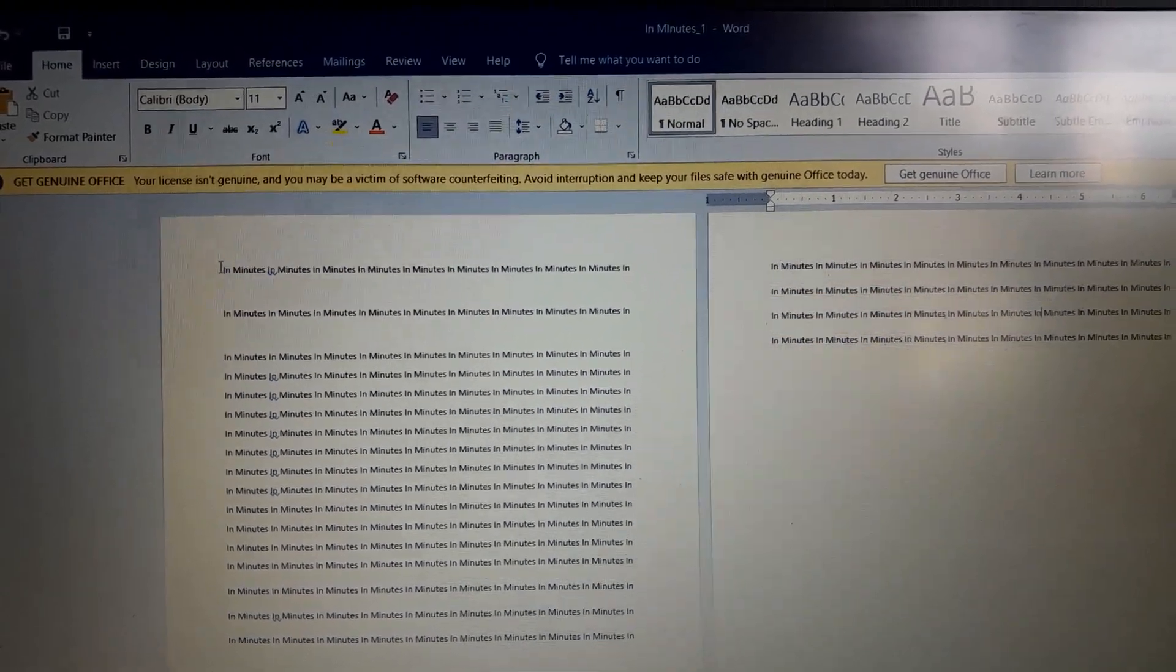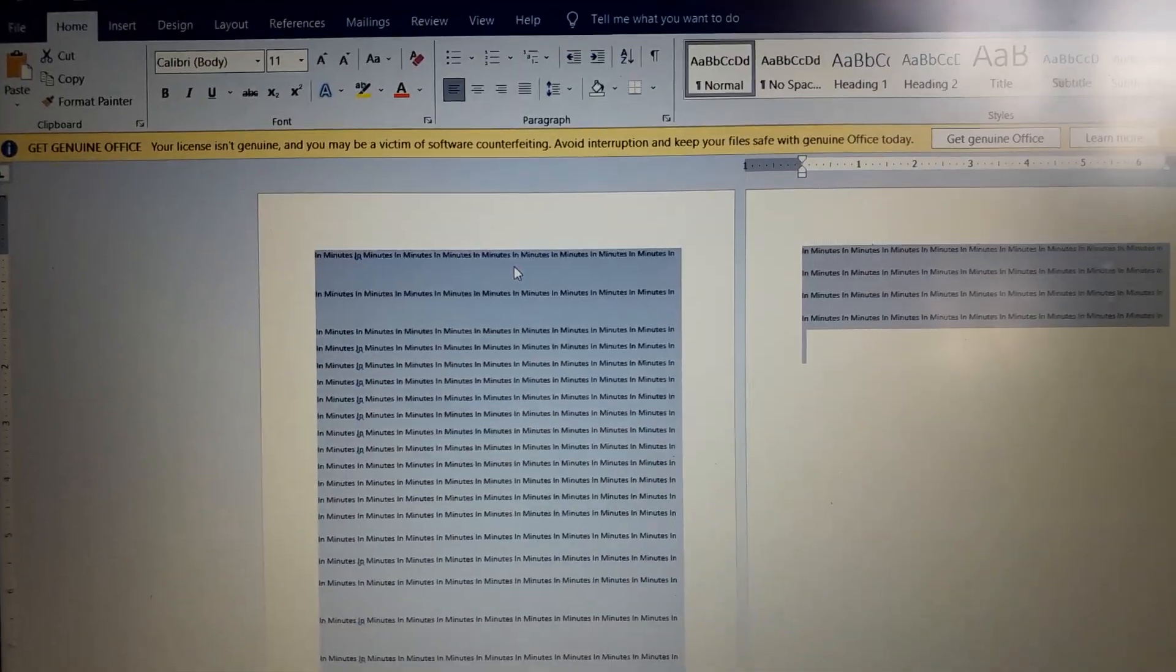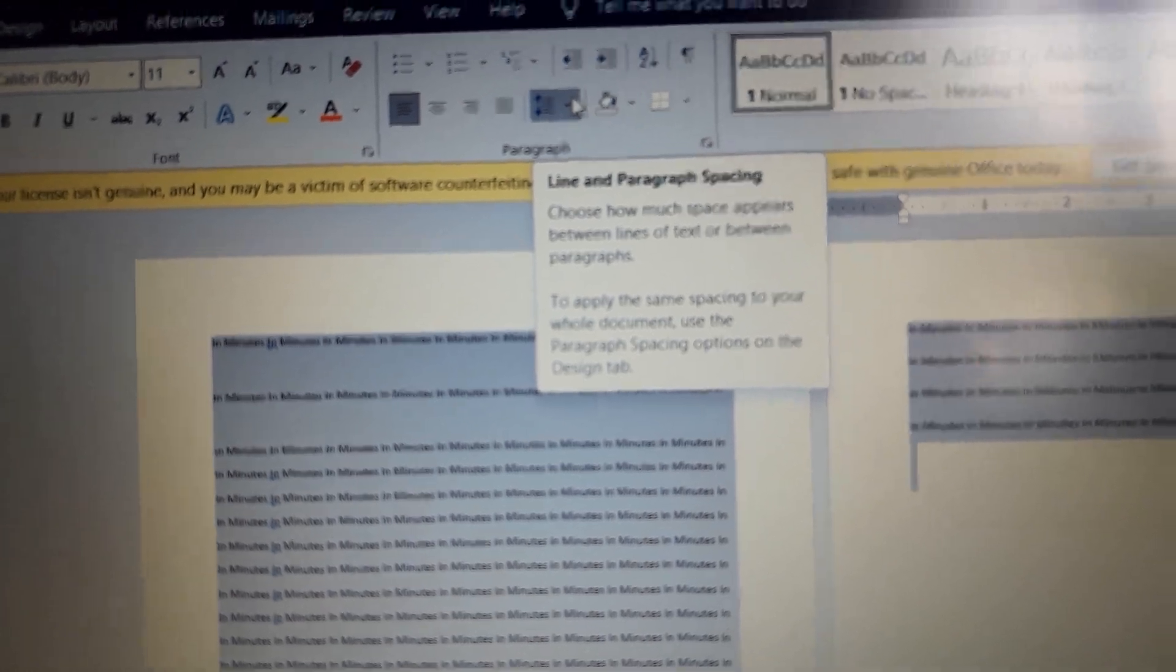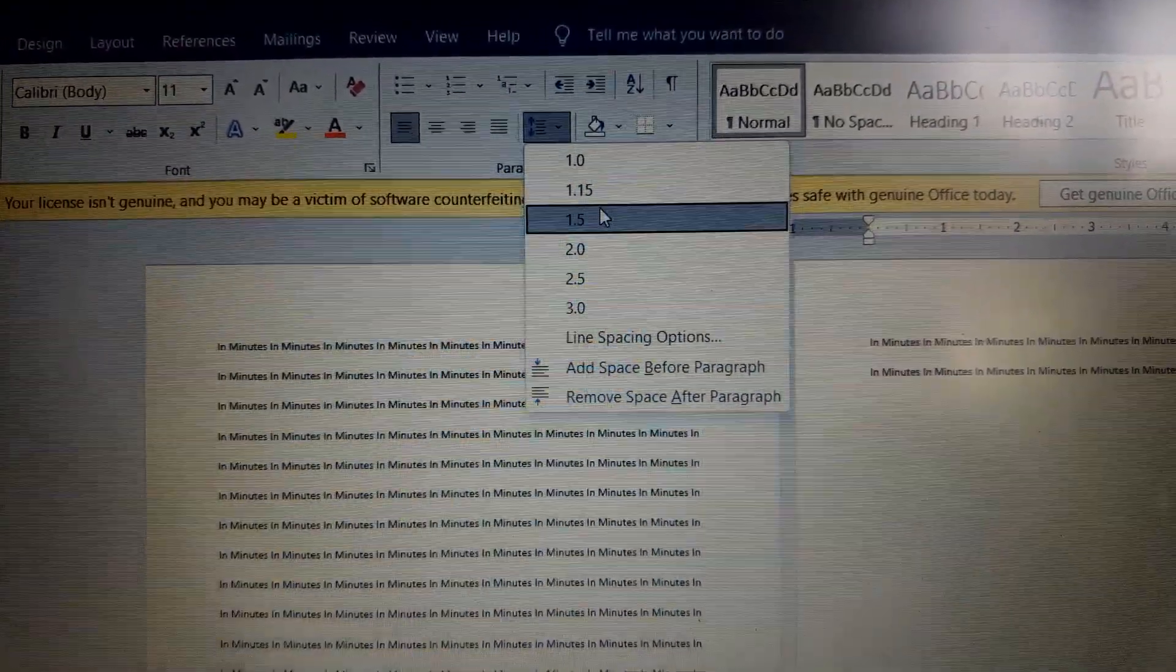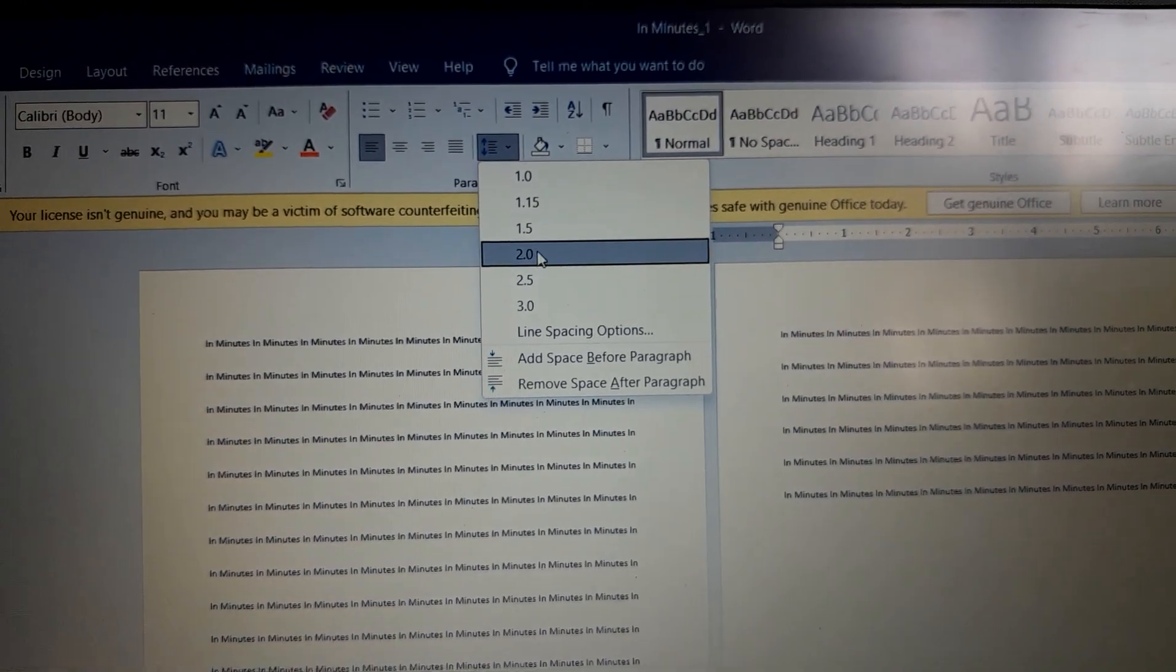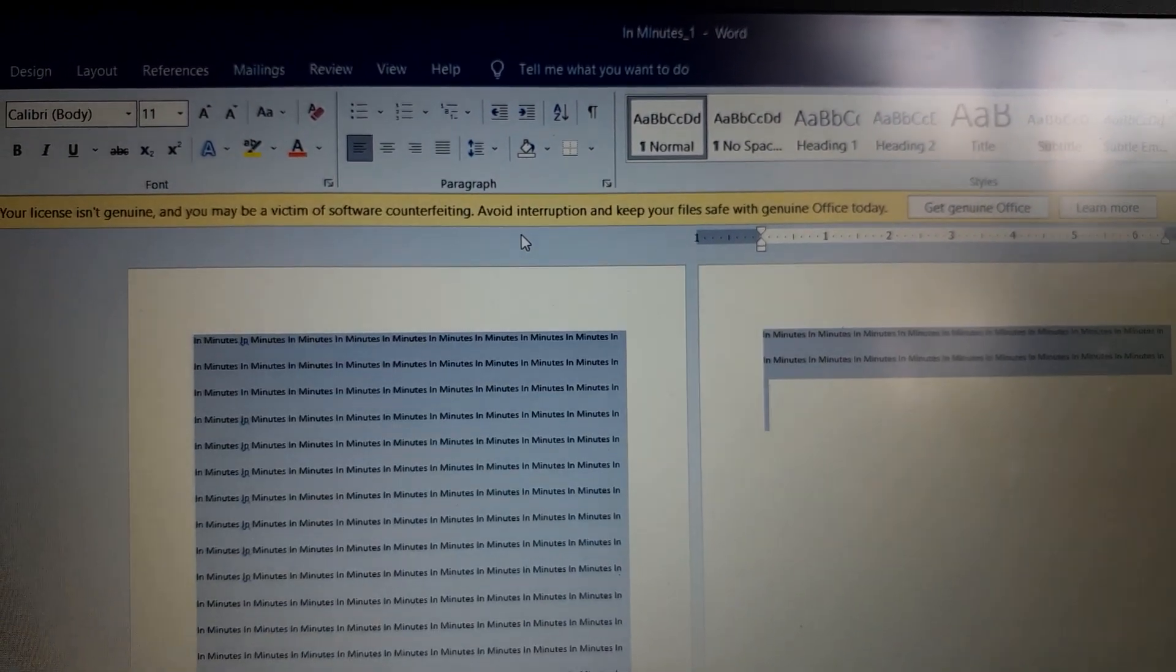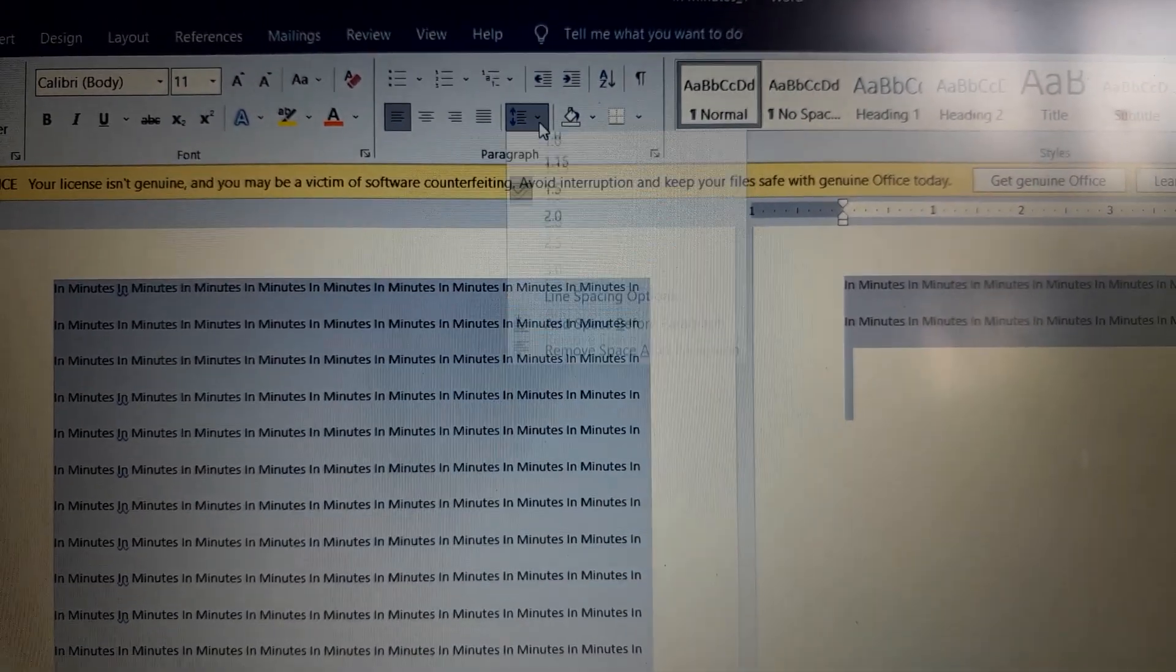You can see the text at the top of the document. Select the Home tab, then select line and paragraph spacing. You can click on the options: 1.5, 2.5, or 3.5. You can see the document spacing change. The 1.5 spacing is often used for research articles and professional work.